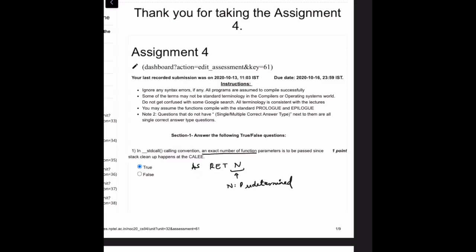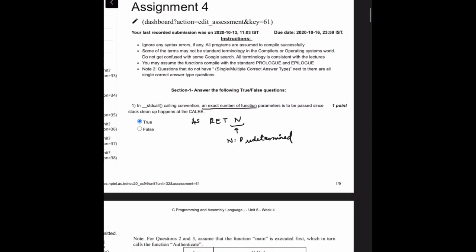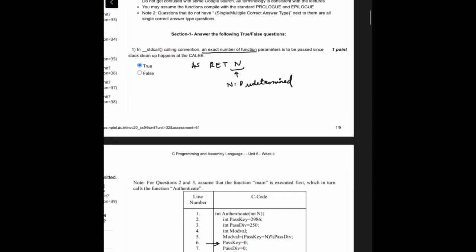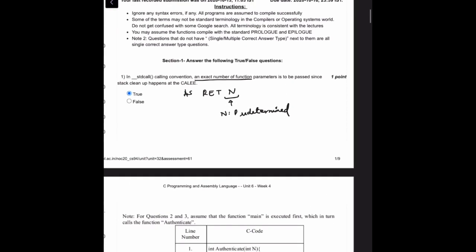Hi all, I am your TA Balaji and we will be discussing the solution for assignment 4. We will go over one question at a time and discuss the solution.